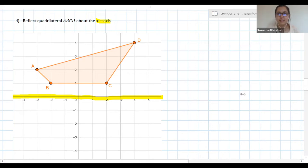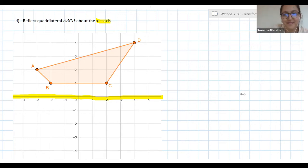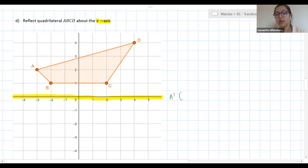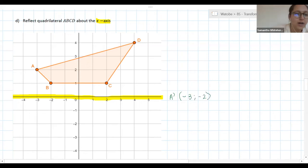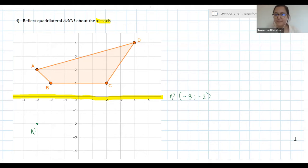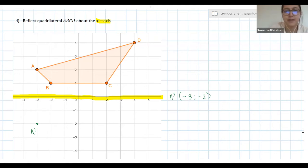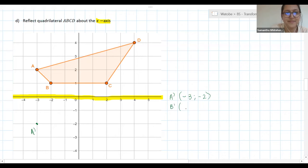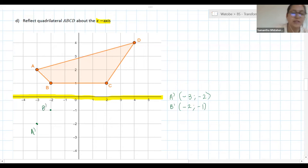Tabang, would you like to give me A dash? A dash is negative three, negative two. Excellent — remember, x first and then y. So negative three, negative two is where we find A dash. And B dash is negative two, negative one. Excellent, well done.